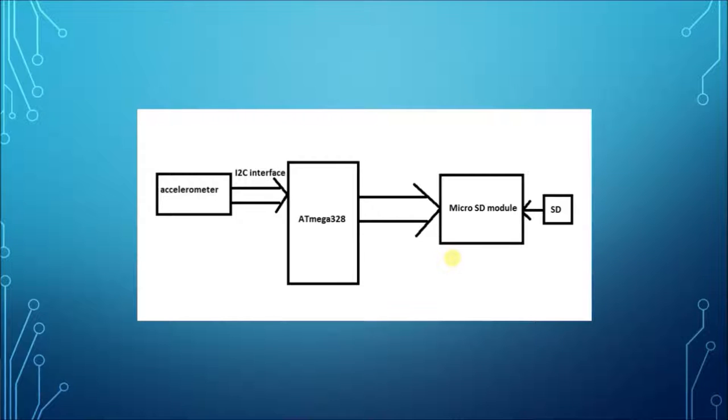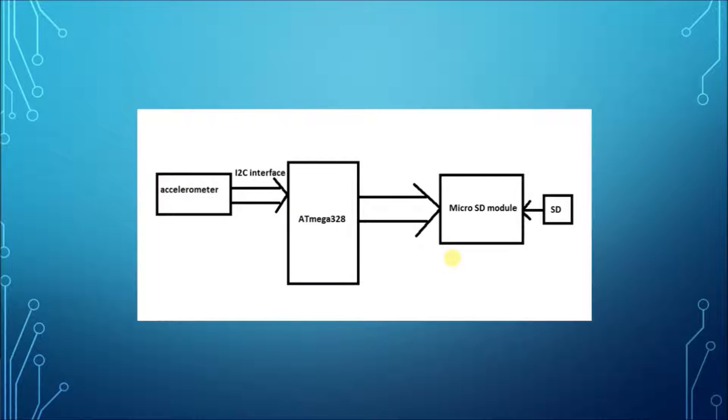This is the block diagram of our project. It consists of an accelerometer, ATmega328 microcontroller, and microSD card module.